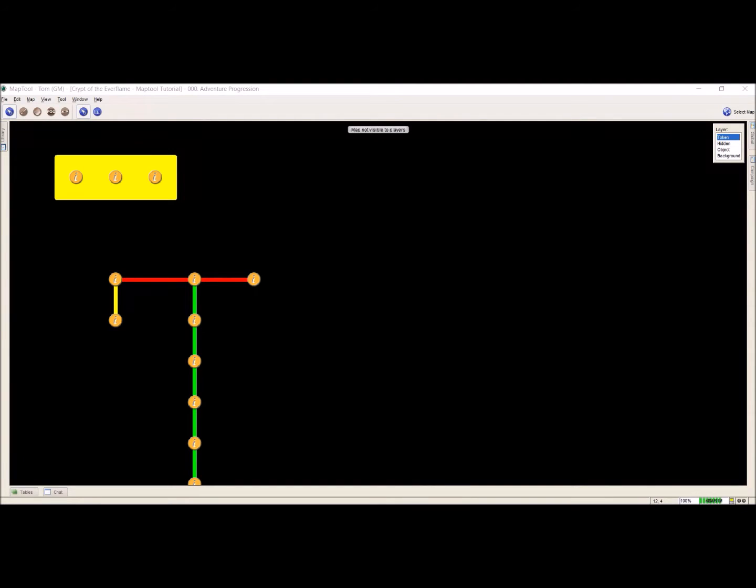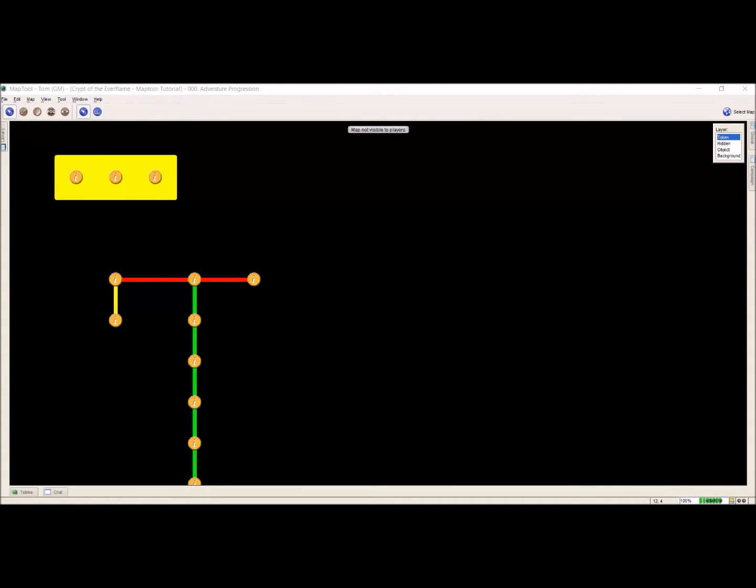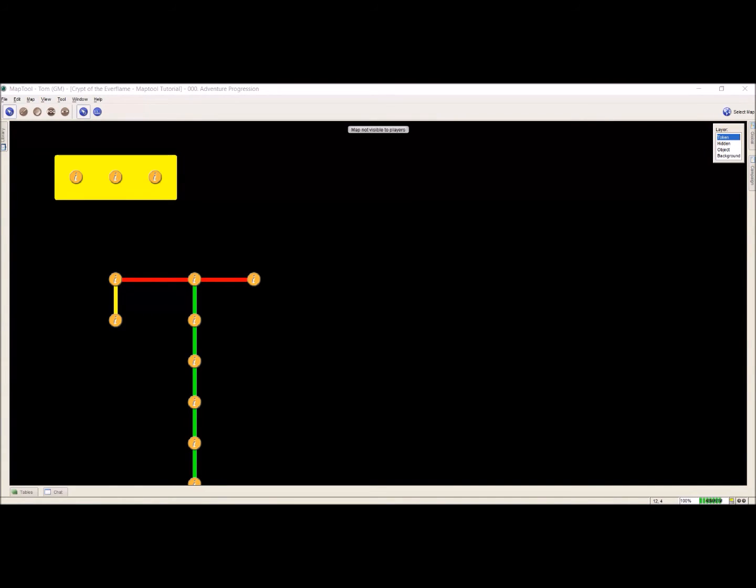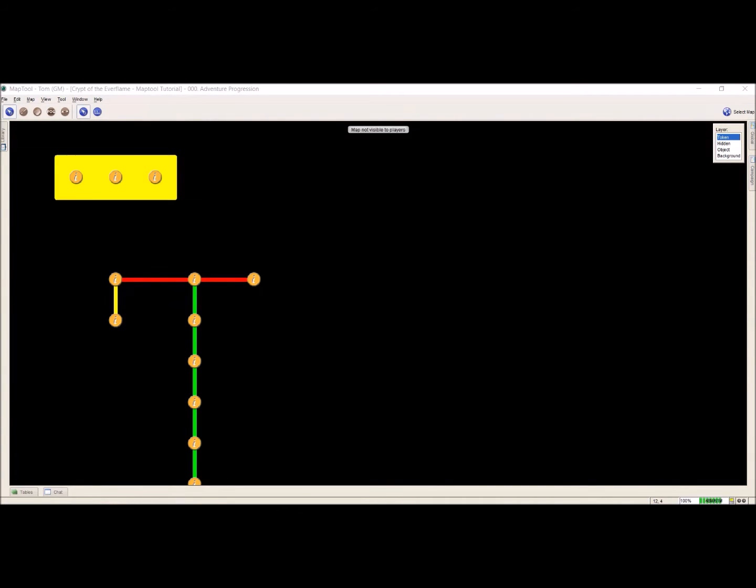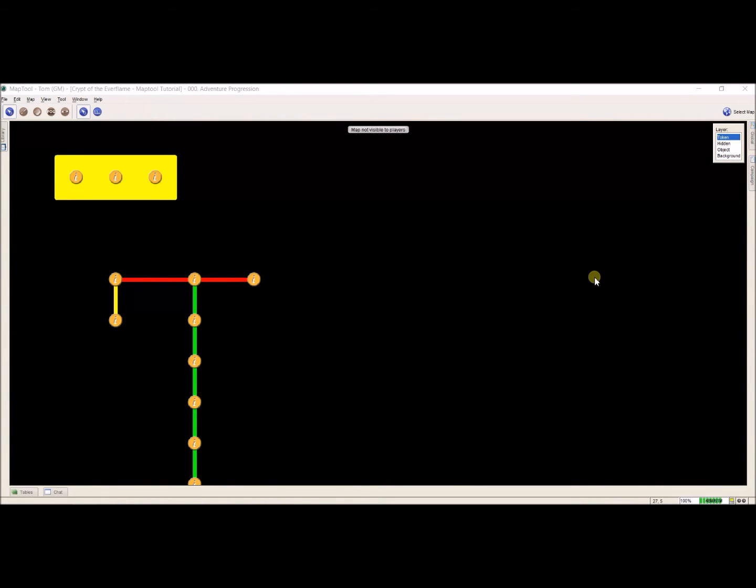Hey everybody, welcome back. I'm Tom Chapman, and this is going to be part five of my MapTool tutorial series. This is going to be a quick one about exporting and importing maps. And I'm going to go over how to do that right now.